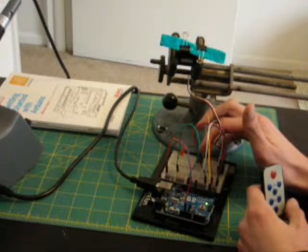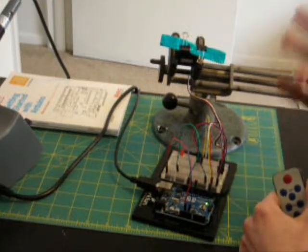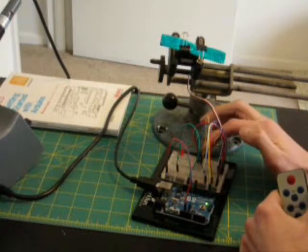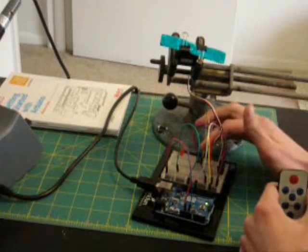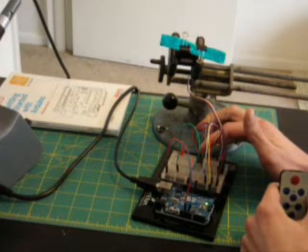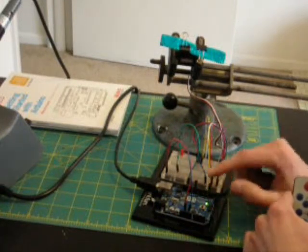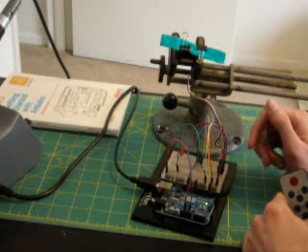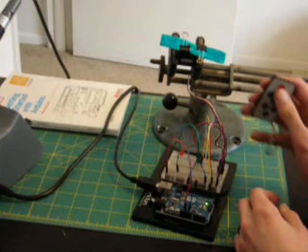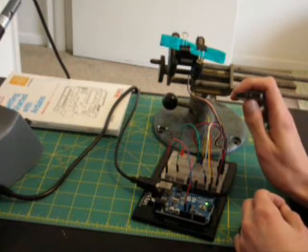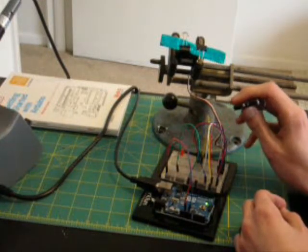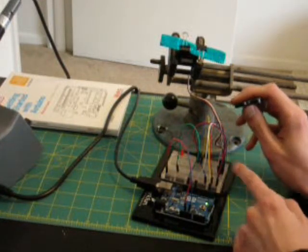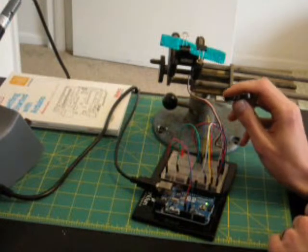And so when that happens, whatever the rider signal is on that carrier will be interpreted by the microcontroller here, and something will happen. So if I press the power button on this, you'll see that red LED right there blink.